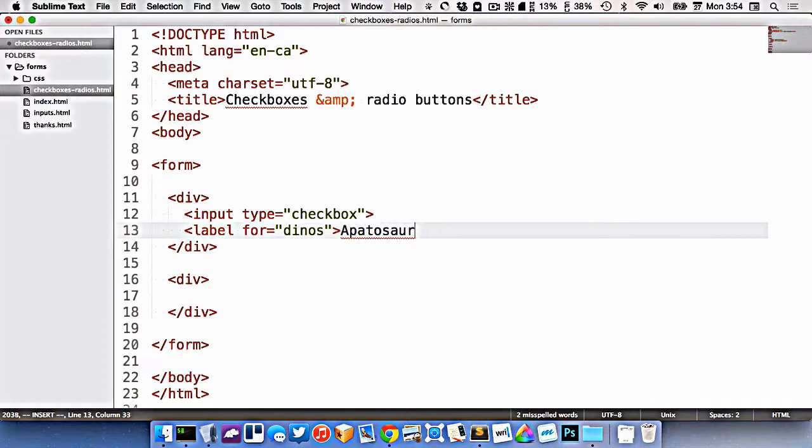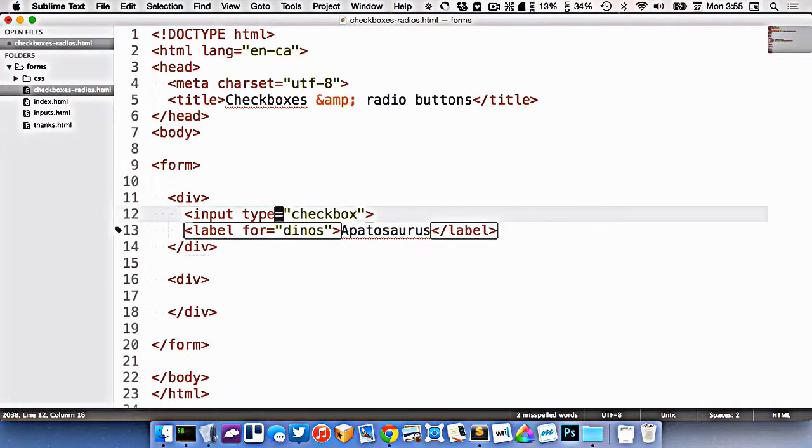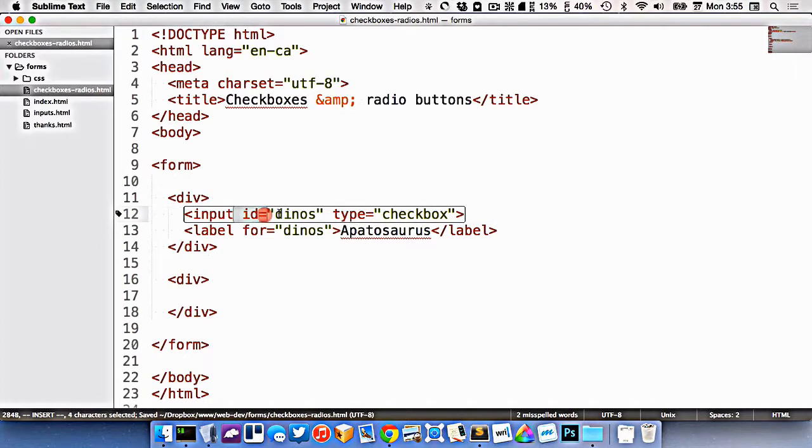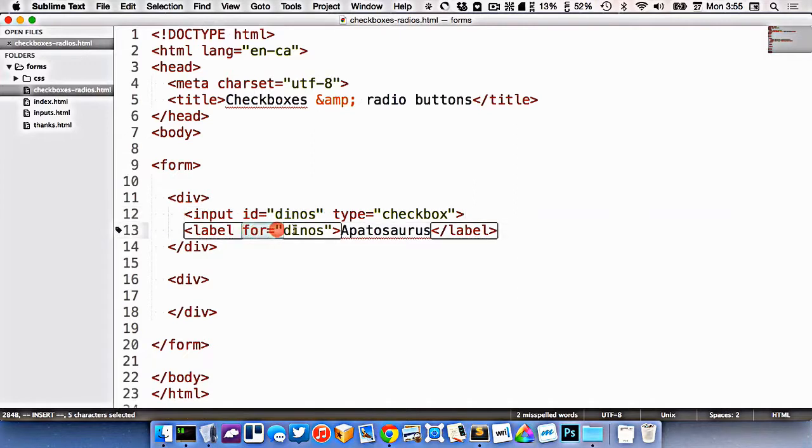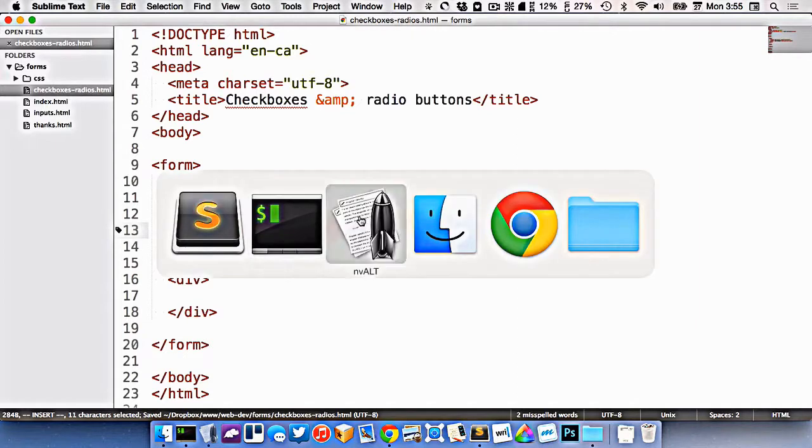So this one is for dinos. Again, I need to create this really important ID and for association between them. Because if I don't, it's not actually labeled from a screen reader or accessibility tool point of view.